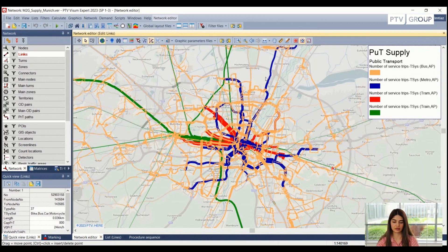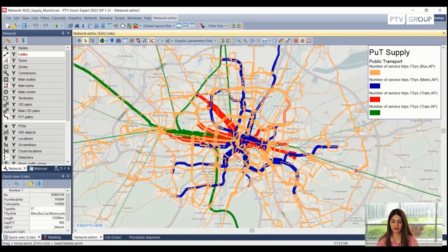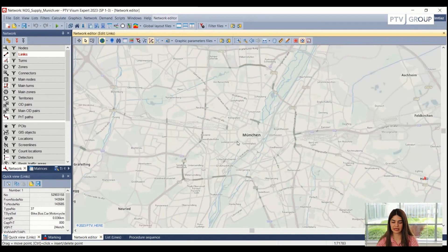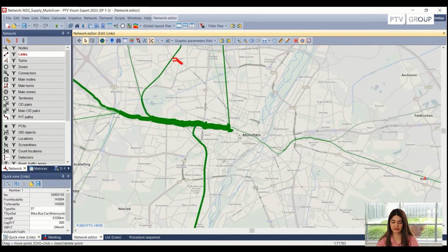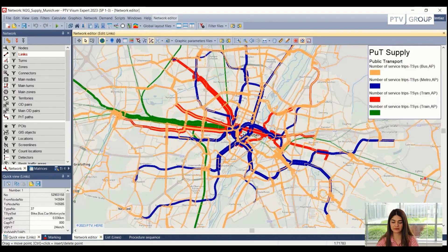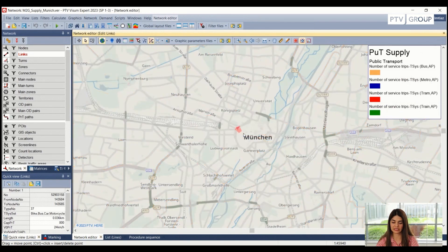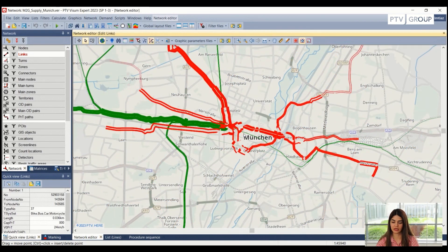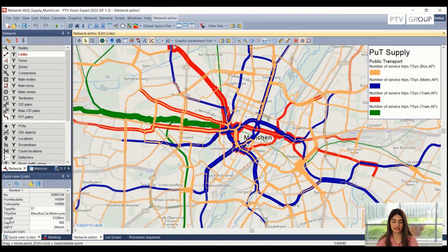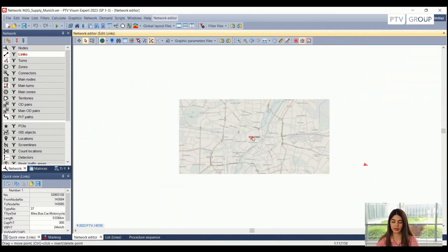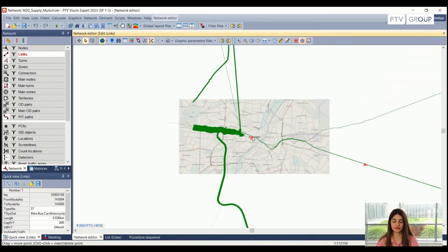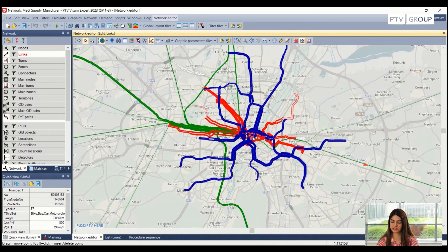Here we have created the legend in a way that it gives an indication of different modes of public transportation. If we want to zoom in and see the total number of service trips which are served by each of these modes in one day, it is also possible. This sort of analysis again gives us available information and can give us an idea of what can be a good way for people to commute between their daily activities.